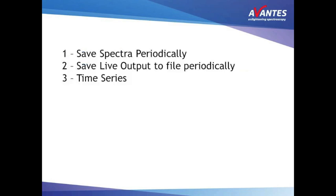If you want to follow a process in time, for instance follow a chemical reaction in time, with Avasoft there are multiple ways to proceed. You can use save spectra periodically, save live output periodically, or you can use time series.